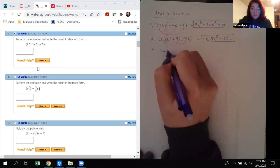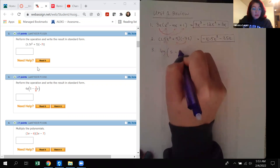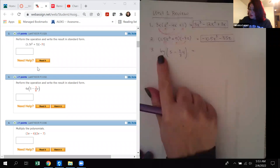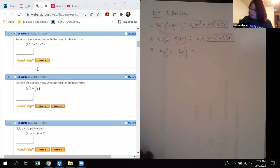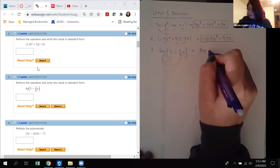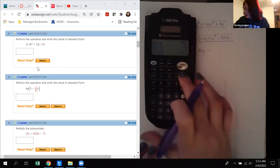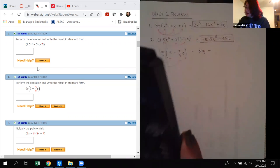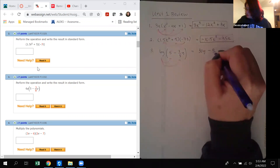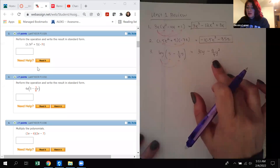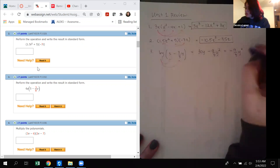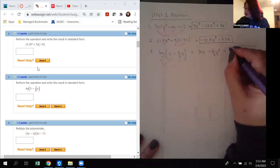Number 3 says perform the operation and write the result in standard form. We have a monomial times a binomial, so we distribute and get 30y minus 9/4 y squared. However, this is not in standard form. The term with the highest exponent is negative 9/4 y squared, so the positive 30y goes behind it. Now it's in standard form.